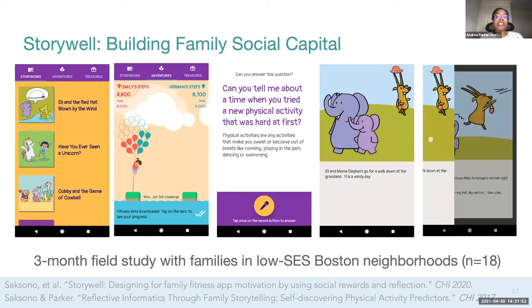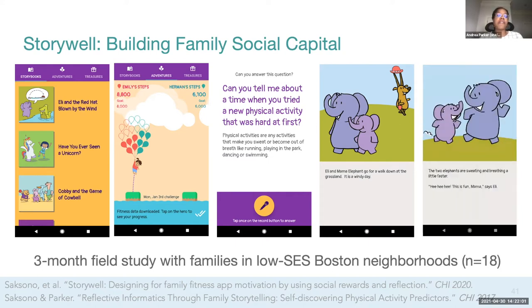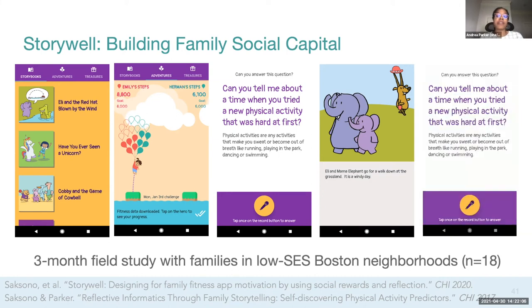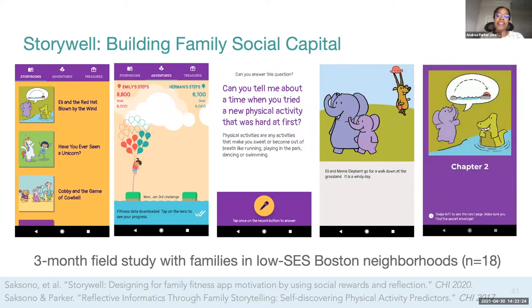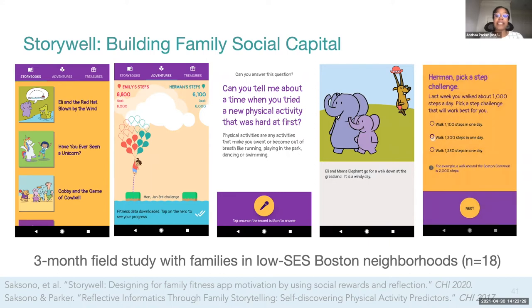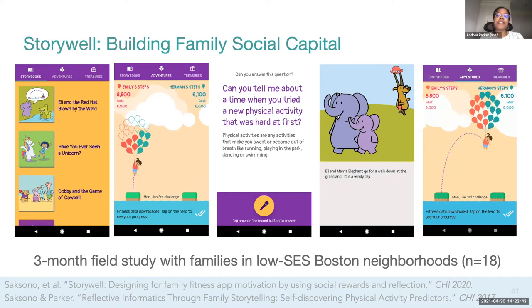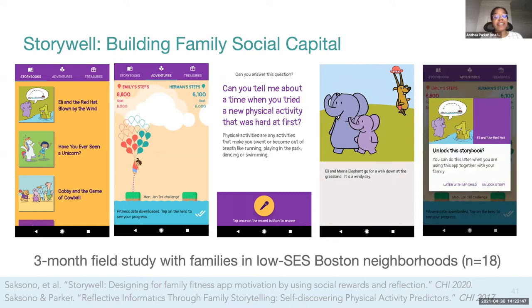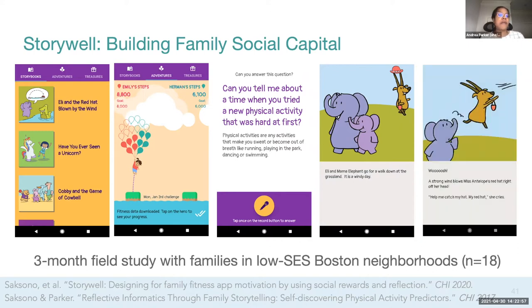Parents and their young children wear physical activity tracking wristbands, set physical activity goals — which we call family challenges — and can monitor their progress in an engaging visualization. If they complete the family challenges, they unlock what we call social rewards: digital rewards that support social interactions within families. Specifically, families unlock an interactive storybook chapter that they can read together. These storybooks have embedded physical activity themes, as well as reflection questions that invite families to tell and record their own stories recounting their physical activity experiences. StoryWell has the dual goals of supporting experiential learning from physical activity data — micro level change — and supporting the building of family capital, or meso social change.